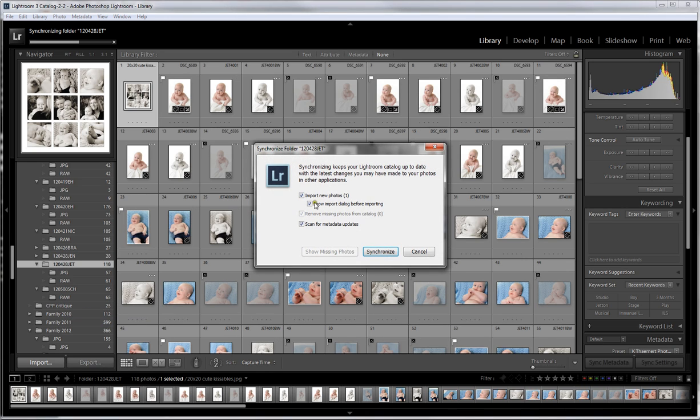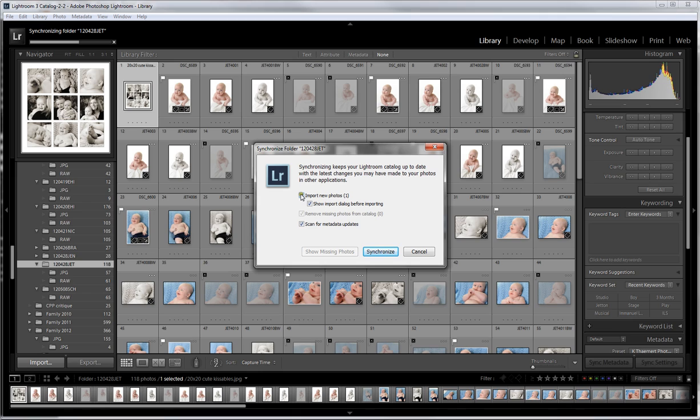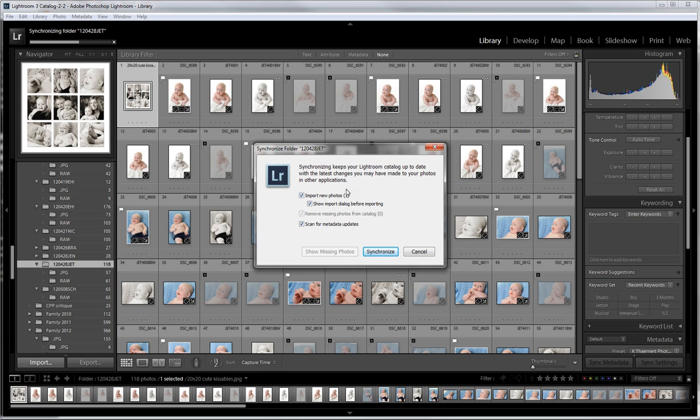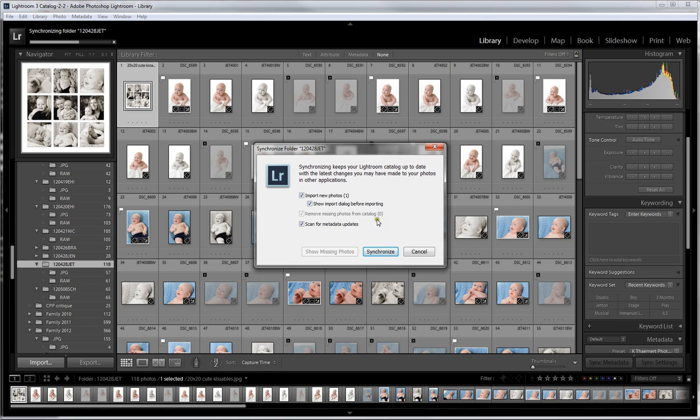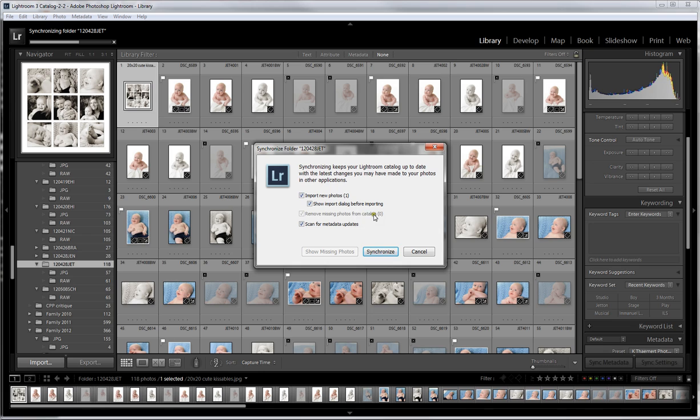What's going to happen is we get this dialog here. It wants to import new photos. It calculated out that there's one new photo. We know that one new photo is the PSD. It's going to show us the import dialog which we just had up on the screen a moment ago, and it's going to scan for metadata updates. This one does not have anything missing in the catalog. Let's say I deleted a couple of images and I want to update them. If I delete them from Bridge or from an Explorer window, Lightroom is going to know to remove those missing photos from the catalog, or it's going to ask if you want to. So let's synchronize.